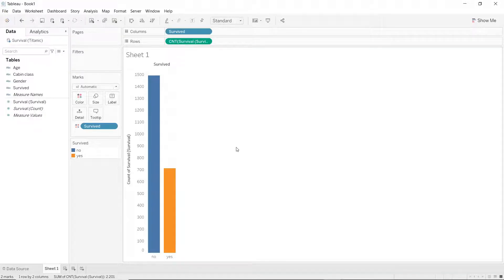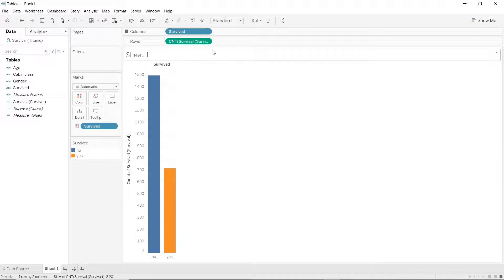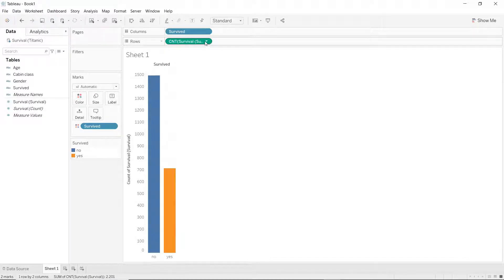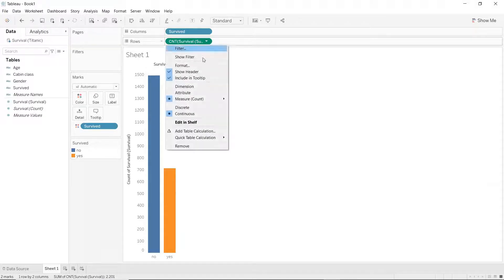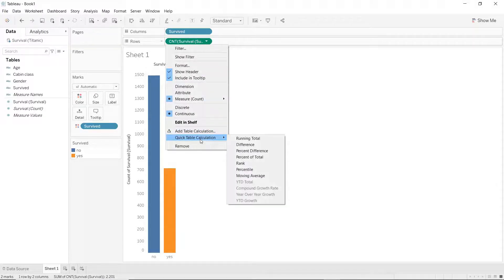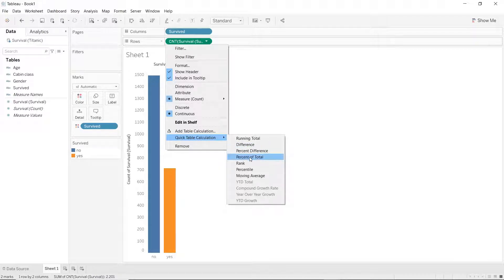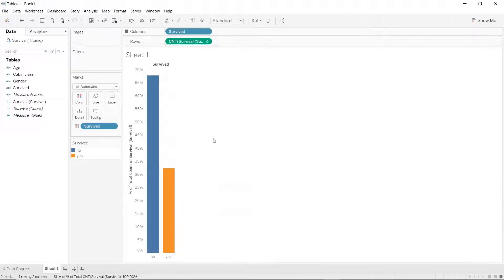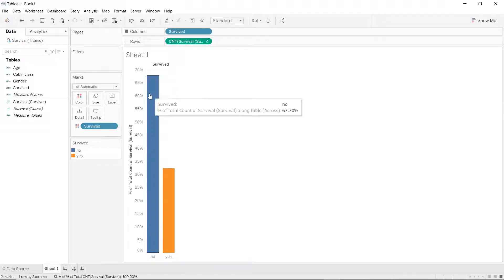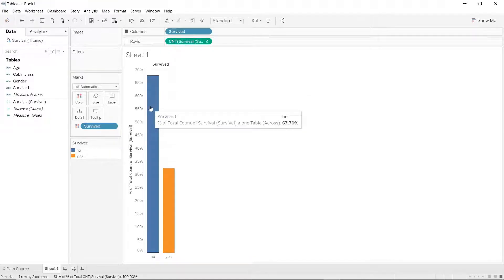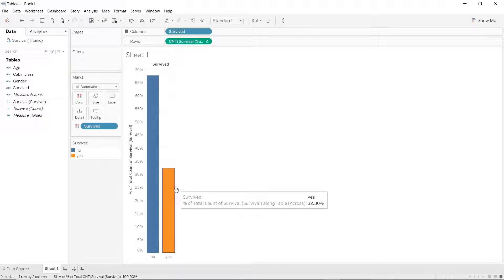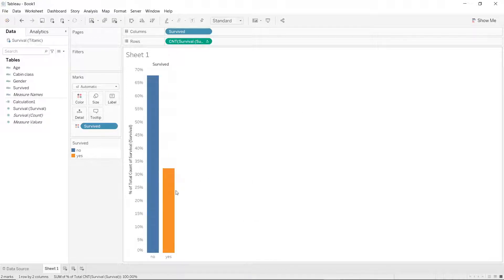It's very easy to answer that question in Tableau. Just click on the drop down arrow here, go to quick table calculation and select percent of total. Now from the plot, you can easily say that about 67% did not survive, whereas only just 32% survived.